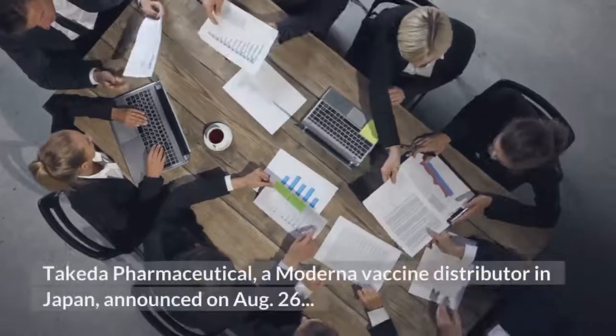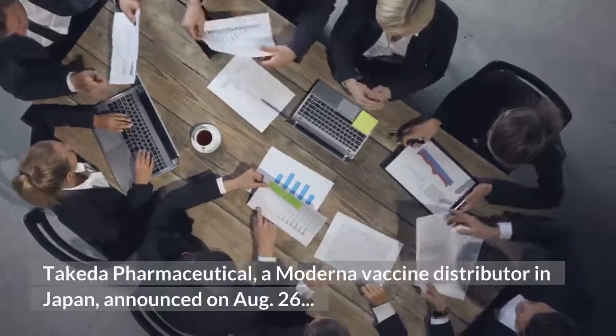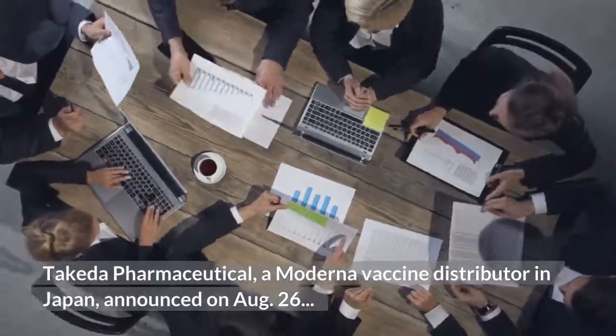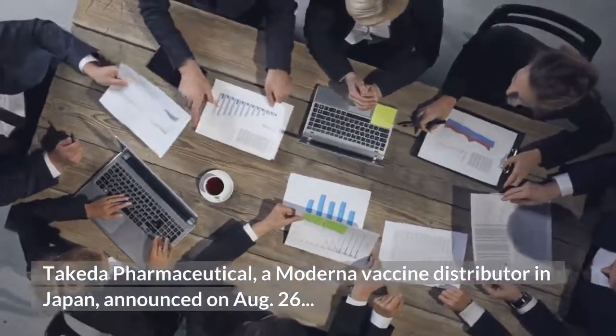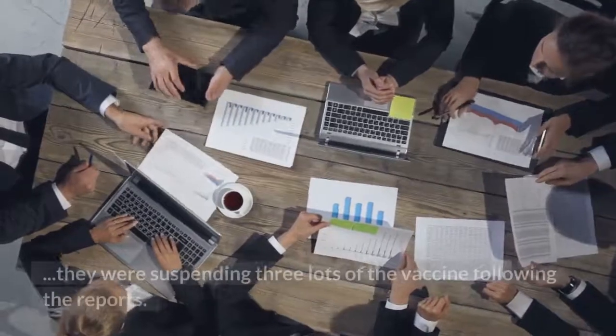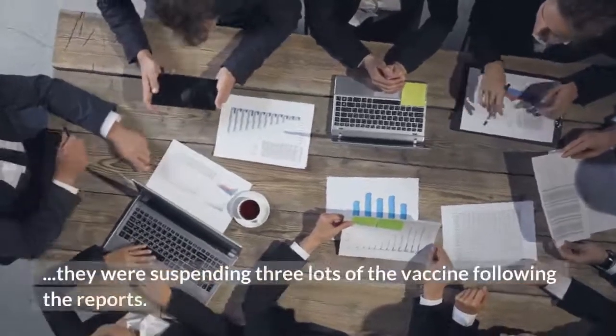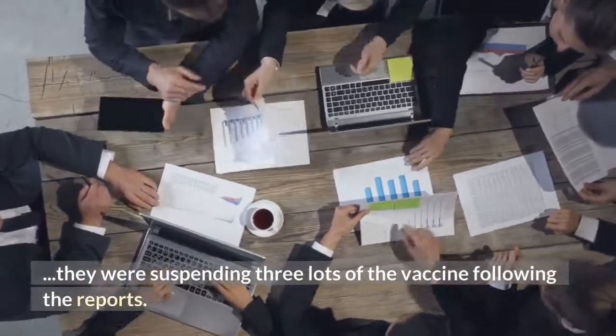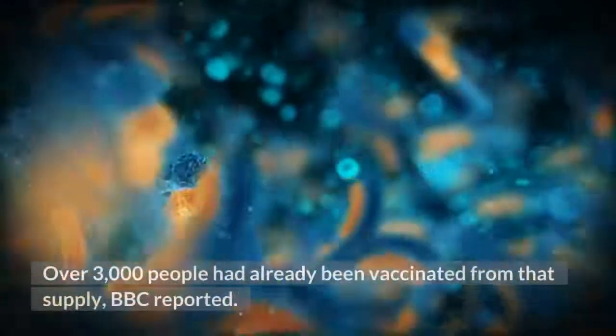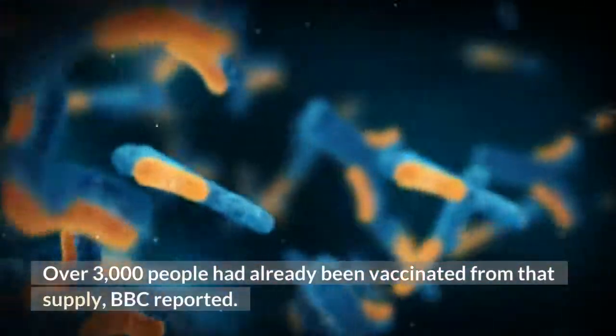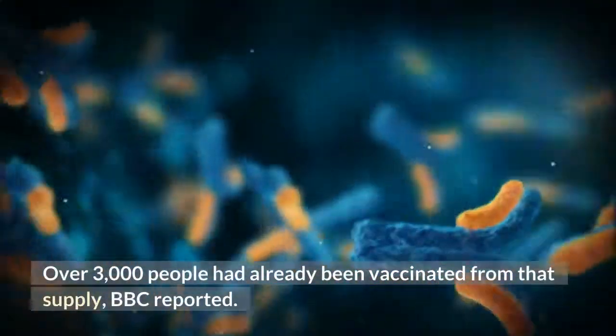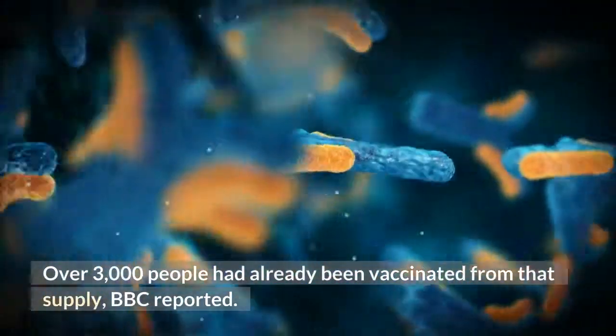Takeda Pharmaceutical, a Moderna vaccine distributor in Japan, announced on August 26 they were suspending three lots of the vaccine following the reports. Over 3,000 people had already been vaccinated from that supply, BBC reported.